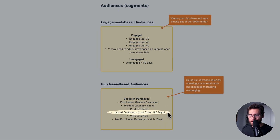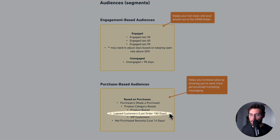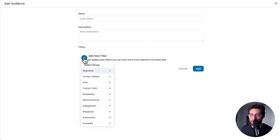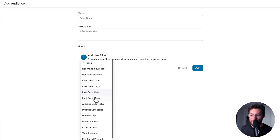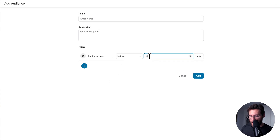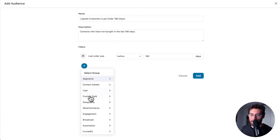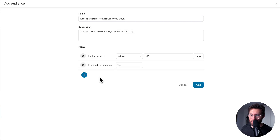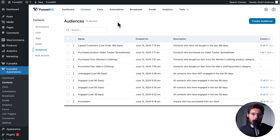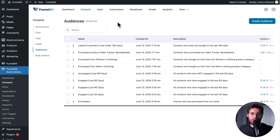Then you have your lapsed customers who have not bought in the last 180 days. Create an audience, add a filter, and under WooCommerce select 'last order days is before 180 days.' Also add a filter for 'has made a purchase,' so this captures everyone who bought at least once but not in the last 180 days. You could re-engage them by emailing about your latest products or asking for feedback on why they haven't bought again.